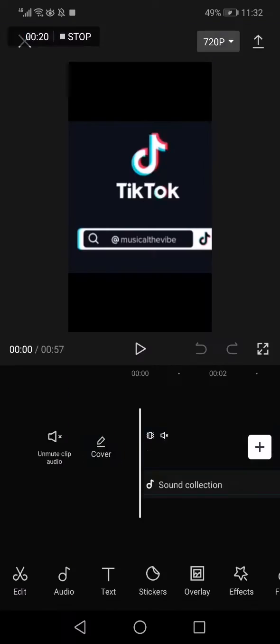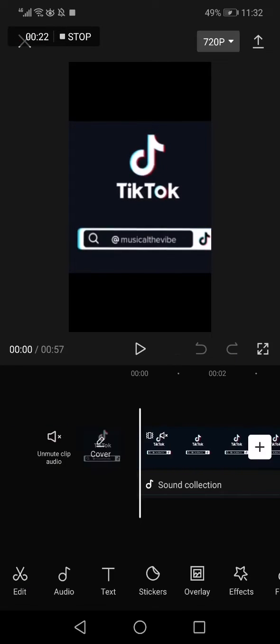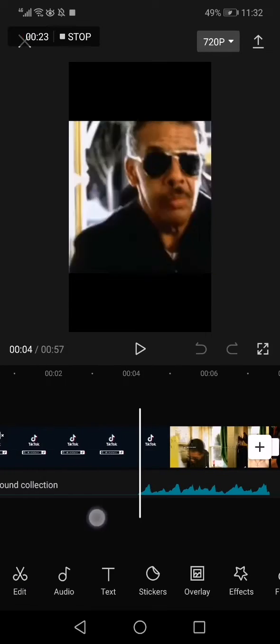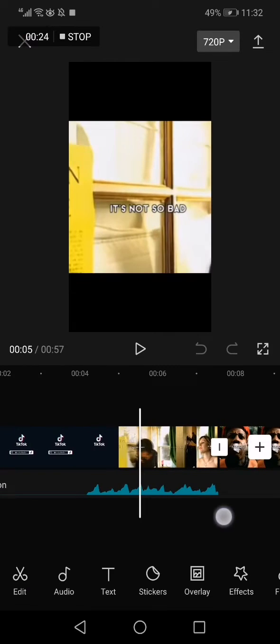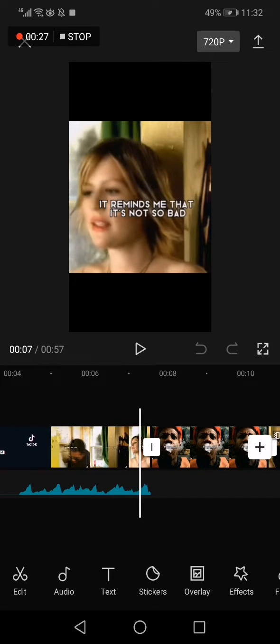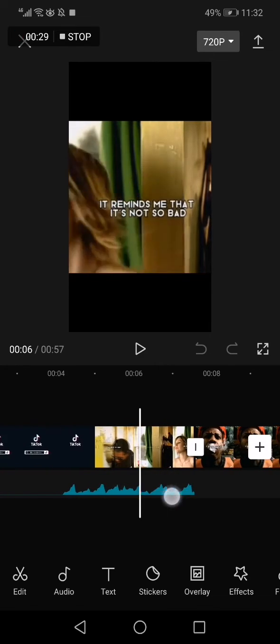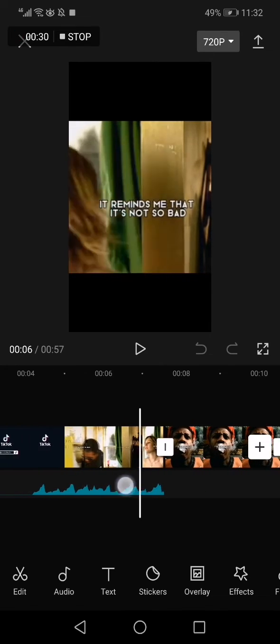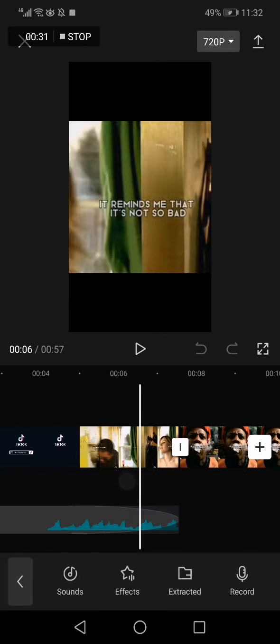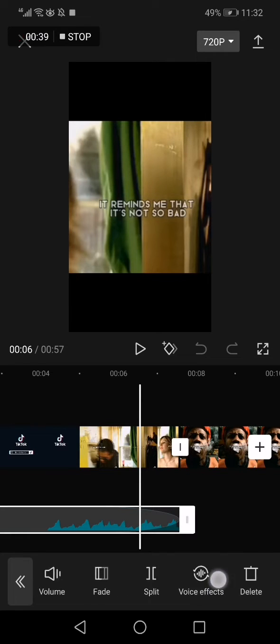gonna choose for example this one. Now after you upload a video or project to CapCut, all you have to do is click on your audio, your project audio right here, and click on it two times - the second time like this. After you click on your audio two times, it will give you this page right here.